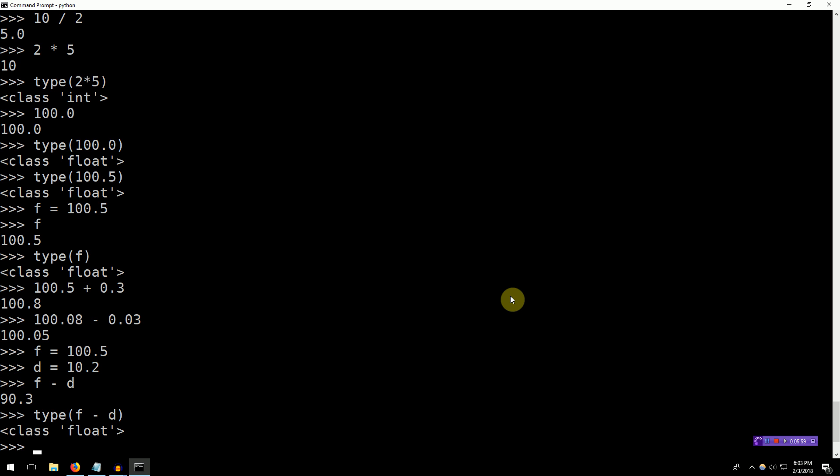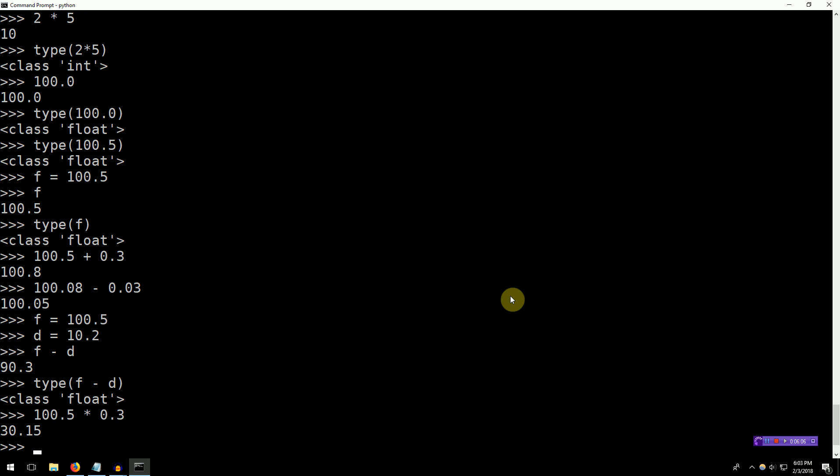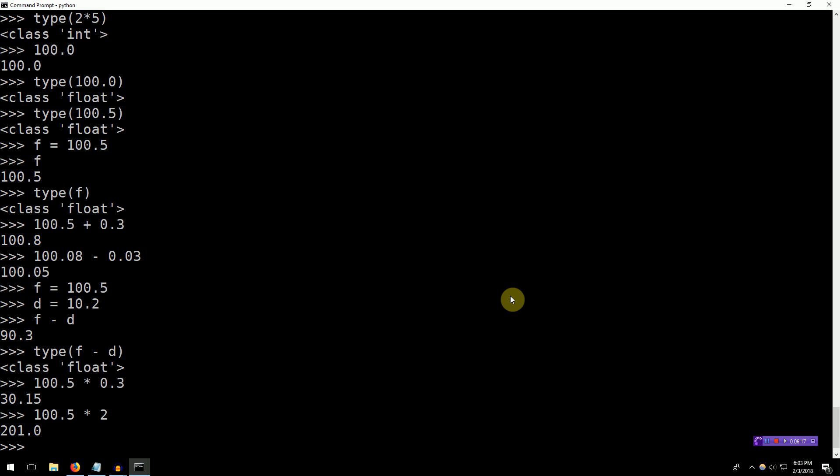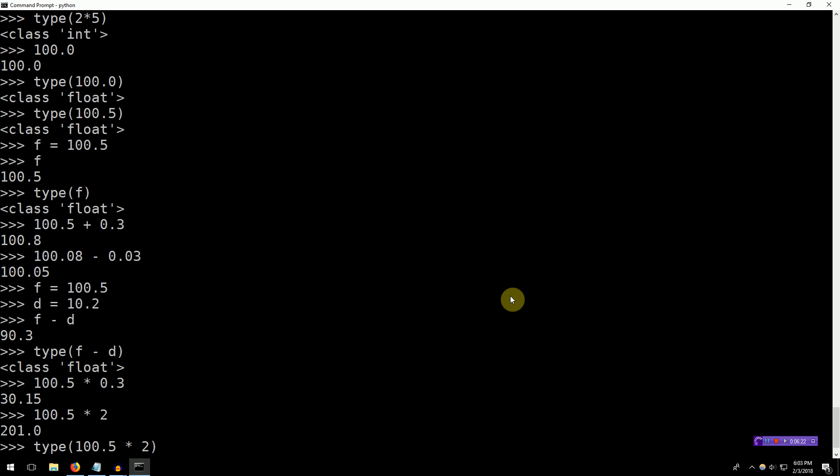So floats. Of course, you can also multiply floats. 100.5 times 0.3. Now, what happens when you mix types, right? We've learned about ints. We've learned about floats. What happens when you multiply a float by an int? We can even get the type of this. It's a float. So even though 100.5 times 2 results in only 201, right? There is no decimal after that.